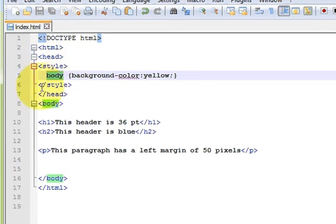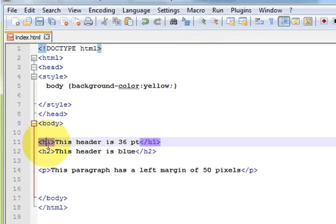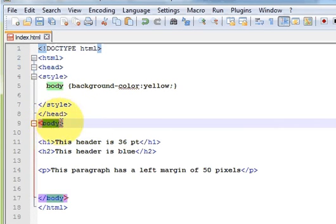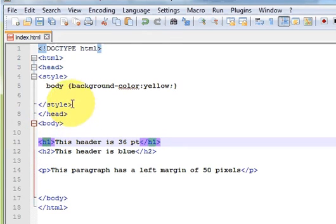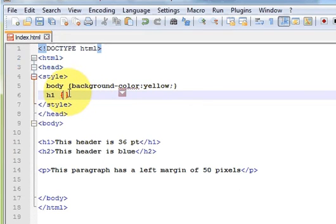What I have done is I wanted to change the property of the body, so I took the name of the body and provided the property name and the property value. Now next, if you want to change the h1 tag, in the same way as you did with the body, write h1, give a space, make curly braces, and provide the property you want to change.